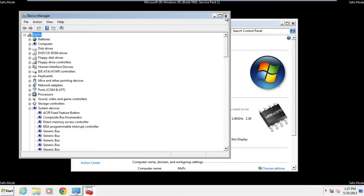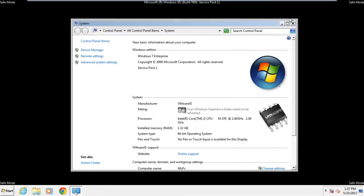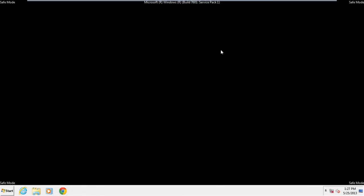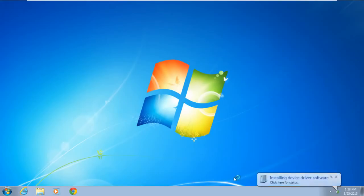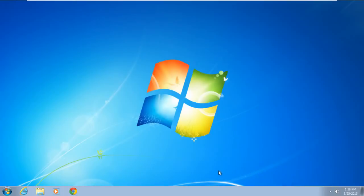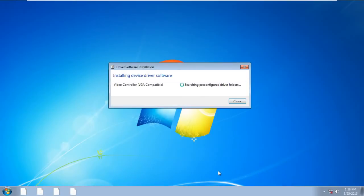Now close all of the open windows and restart your computer in normal mode. When the desktop appears, go to the notification area, and you will notice that the call-out will appear. Click on it in order to view the status.